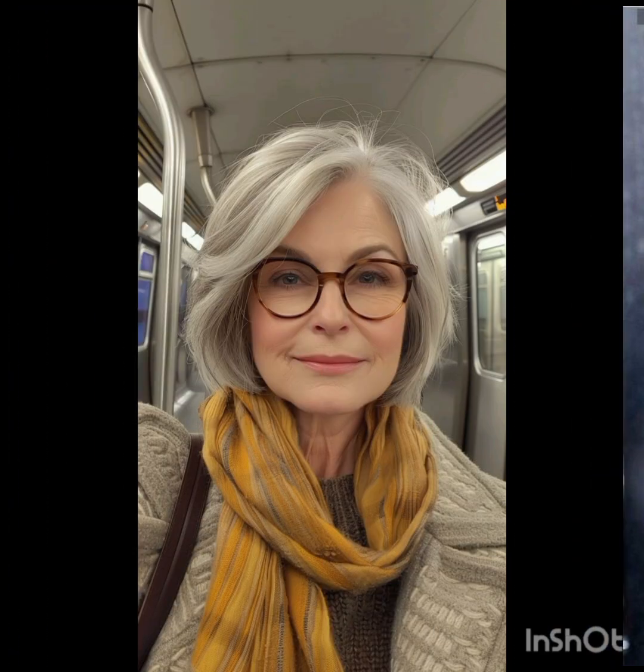Hello friends, welcome back to my YouTube channel. I hope all of you are fine, good, happy and doing very well. Today I will show you different styles of pixie cuts in this video.